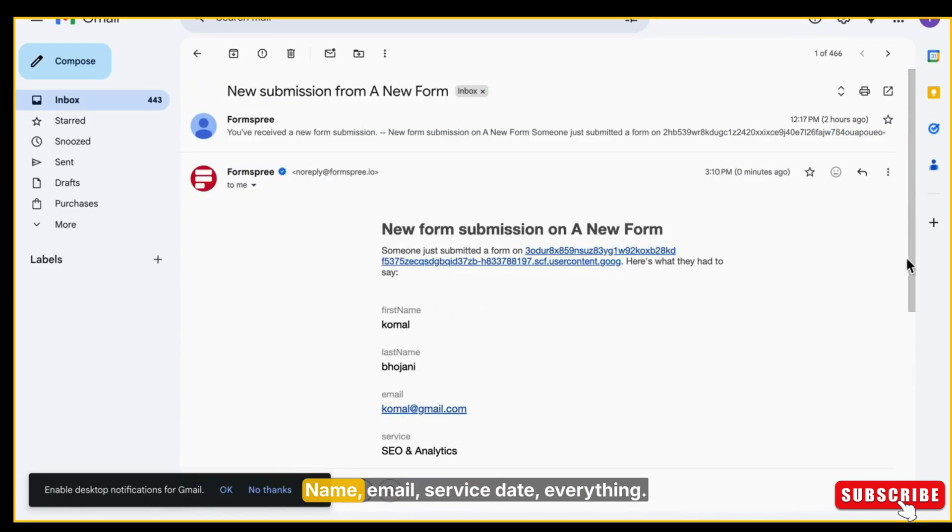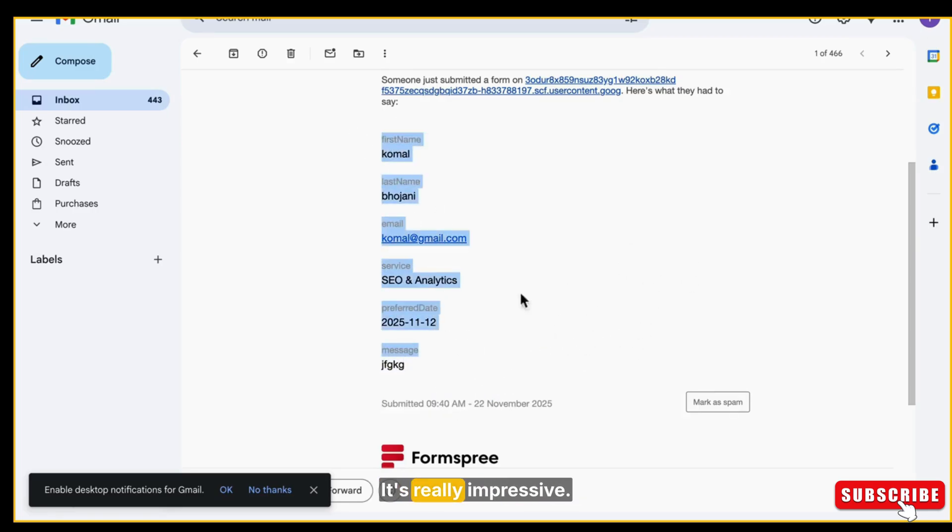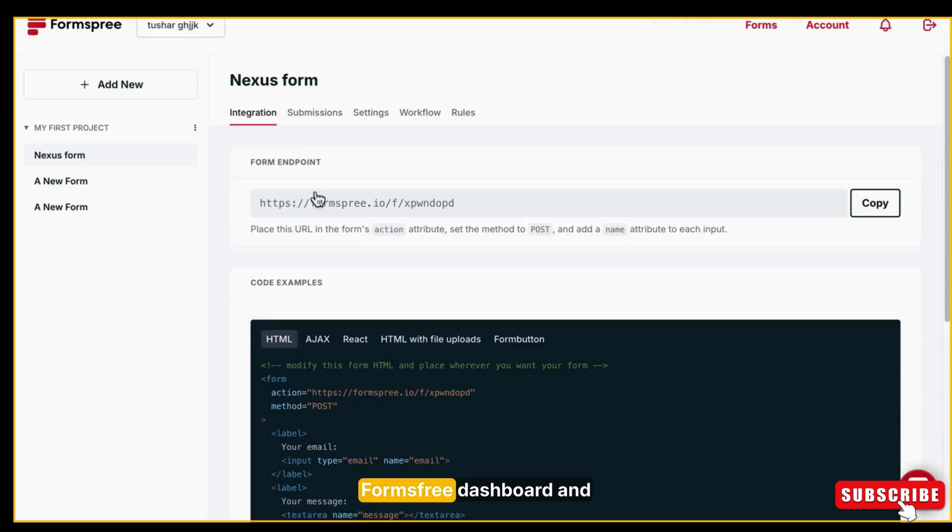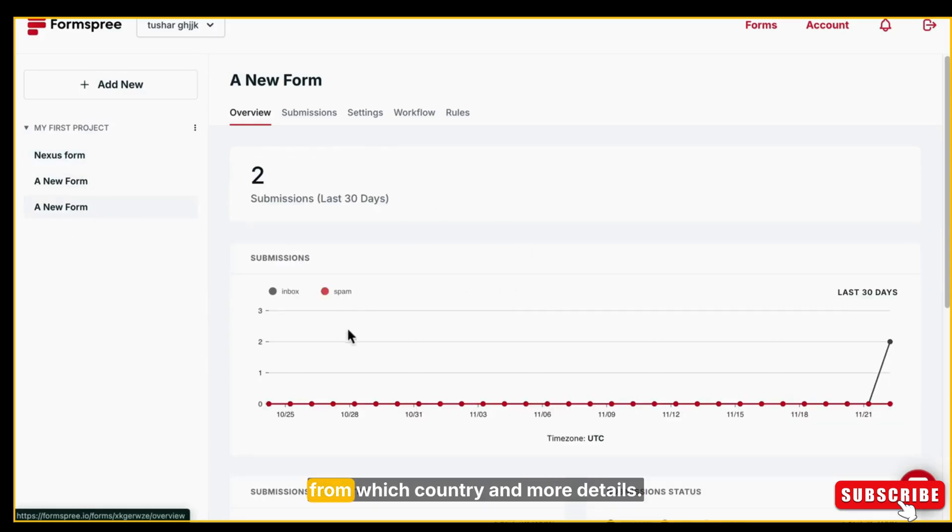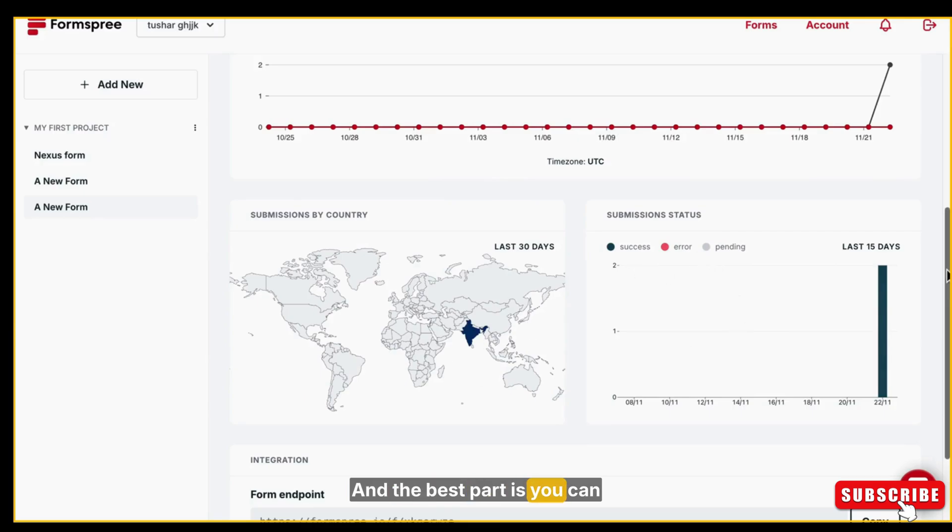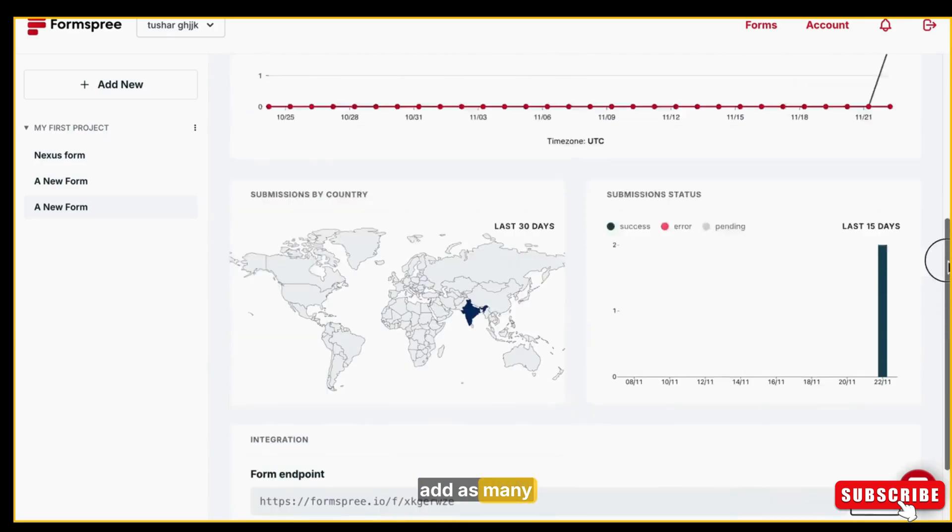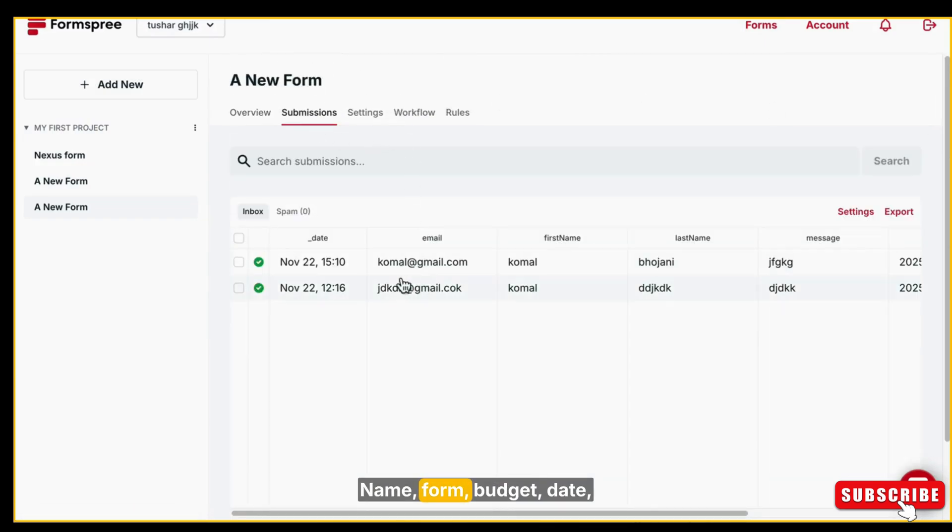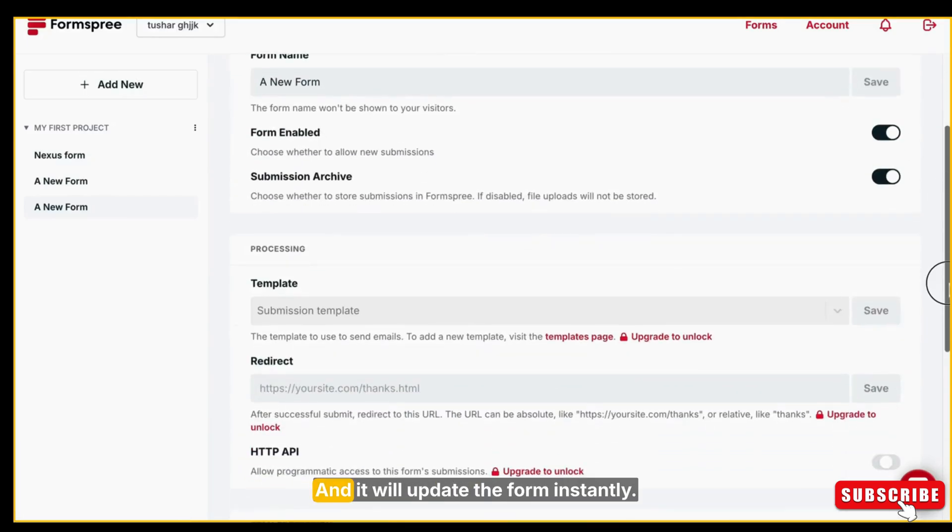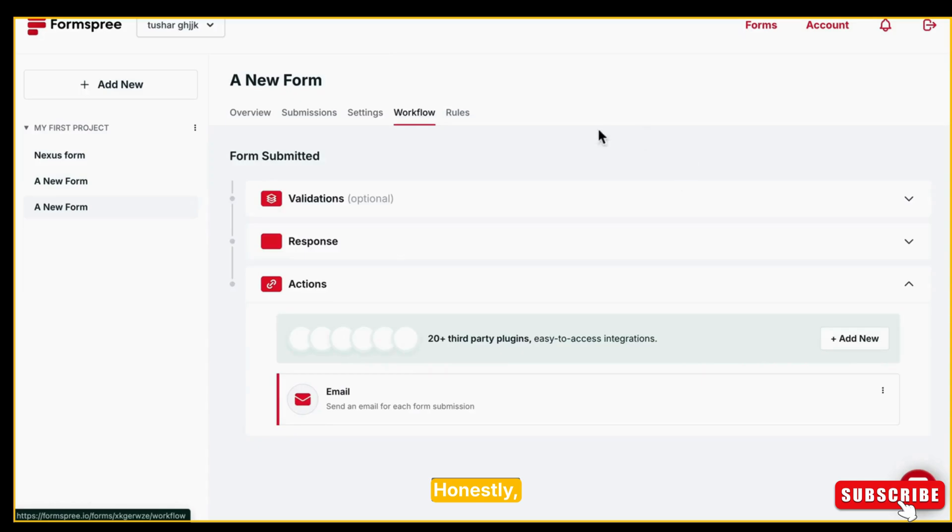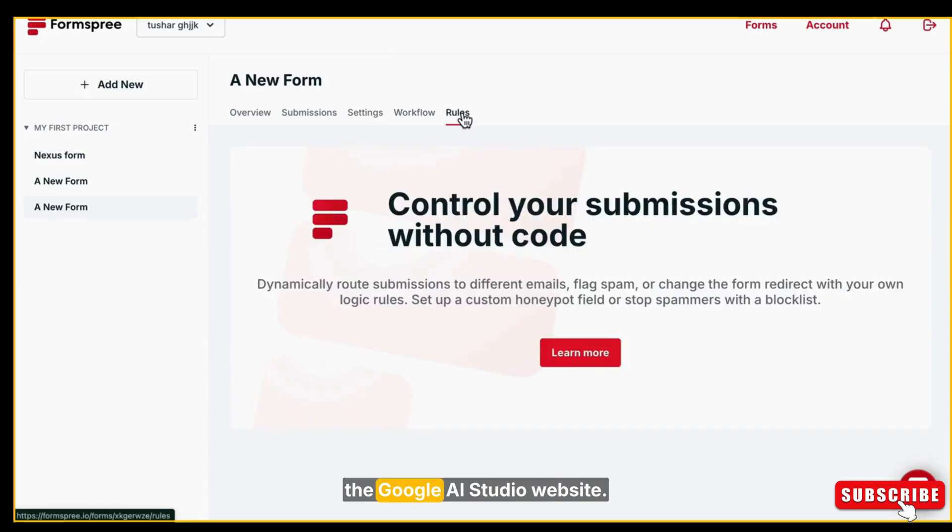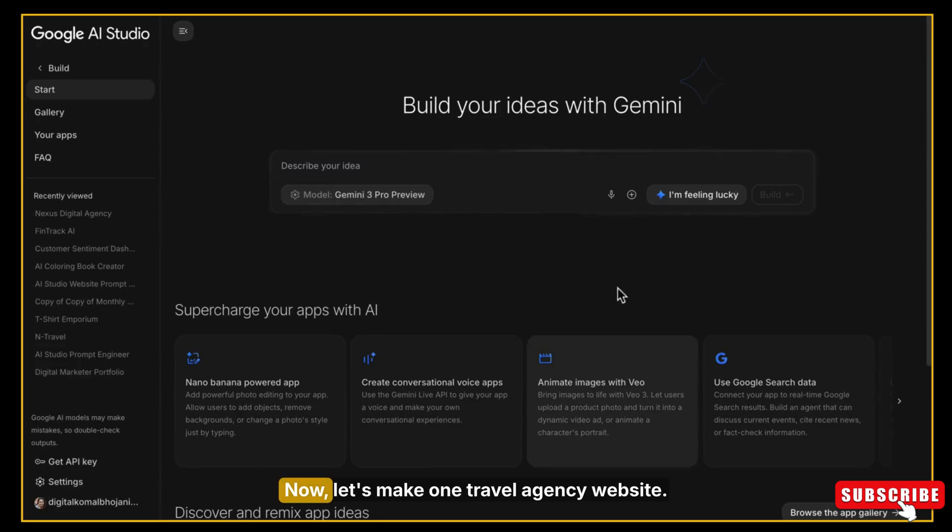But now the main thing: let's check our Gmail and see if we actually received the data or not. Okay, so I am going to my Gmail and checking it. And yes, we got the email. All the details are there: name, email, service, date, everything. You can see it yourself. It's really impressive. You can also log in to your Forms-free dashboard and check the analytics: how many submissions you've received, from which country, and more details. And the best part is you can add as many fields as you want—name, form, budget, date, service type, anything. Just tell AI Studio and it will update the form instantly. Honestly, I think this is the simplest way to collect data on the Google AI Studio website. No backend, no coding, and everything works smoothly.